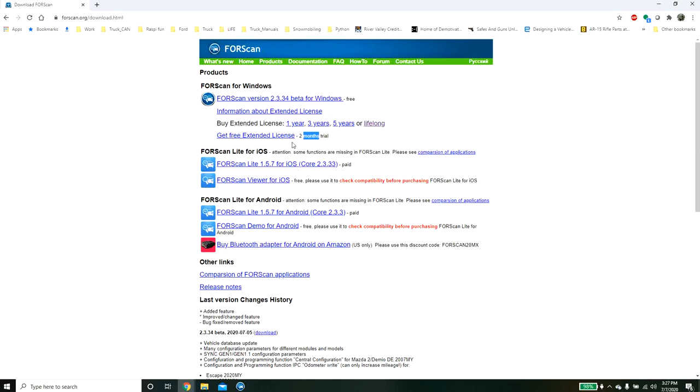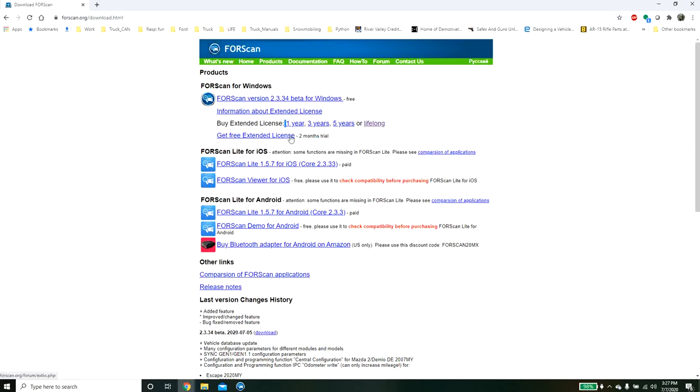So if you want to just use it, try to figure things out, really don't know what you want to do, you can go ahead and click here to get the free trial. Or you can go ahead and just purchase a license right out front. They have a one-year, three-year, five-year, and a lifelong.